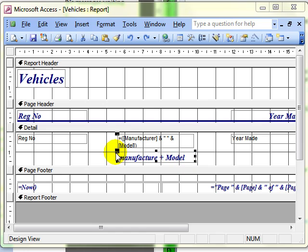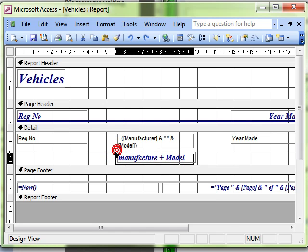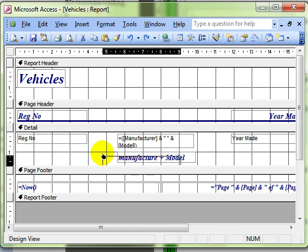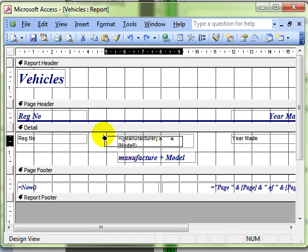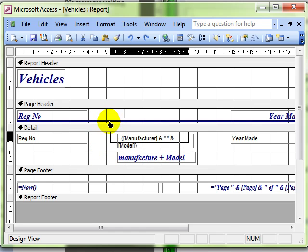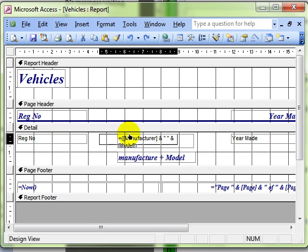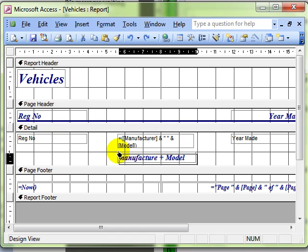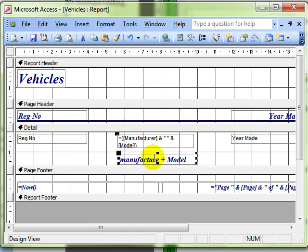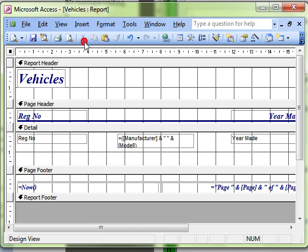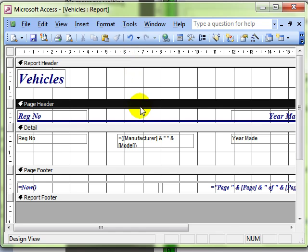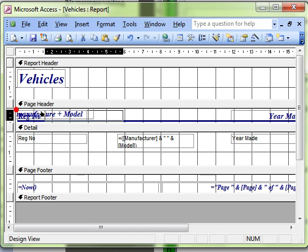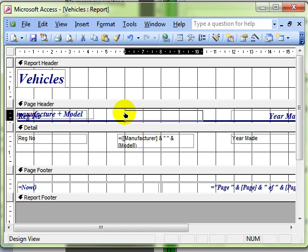You'll notice when you try to move the label that it won't come outside of the detail section. You can't put it up there in the page header which is where I want it to be to match the other labels. Simple solution is simply to cut that part of the object. Select the page header and paste it and then you can click and drag that label into position.